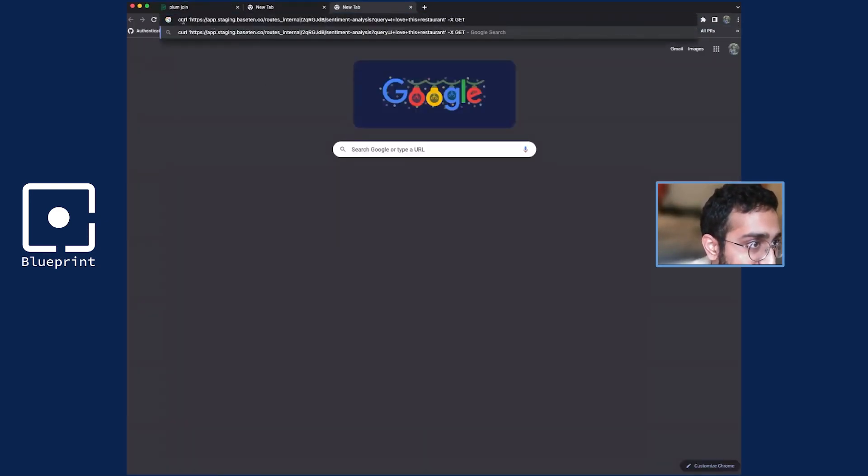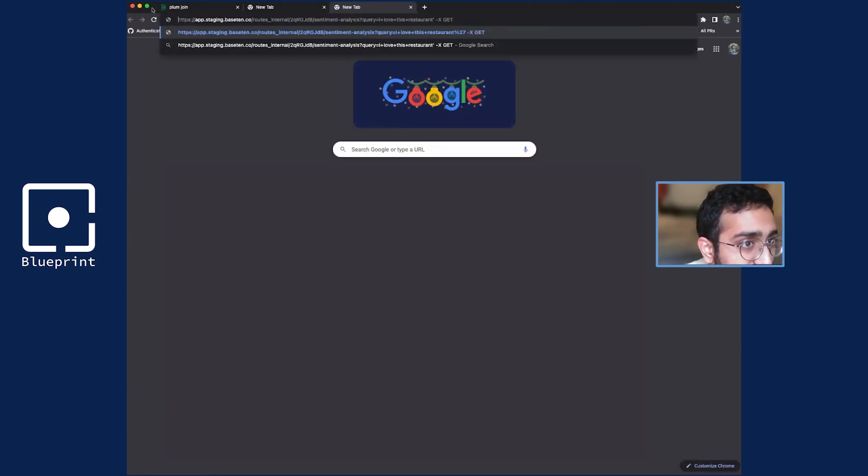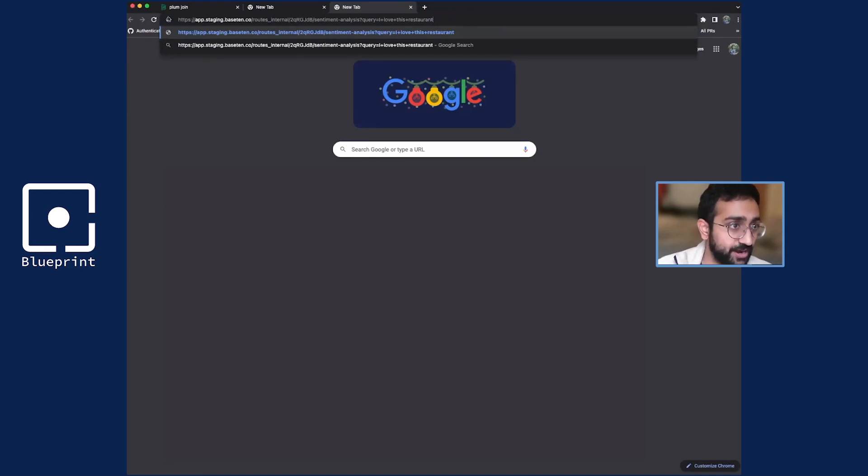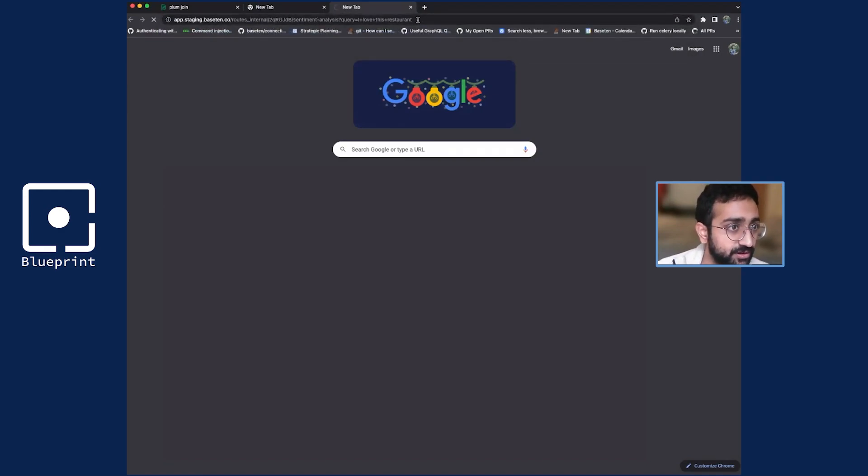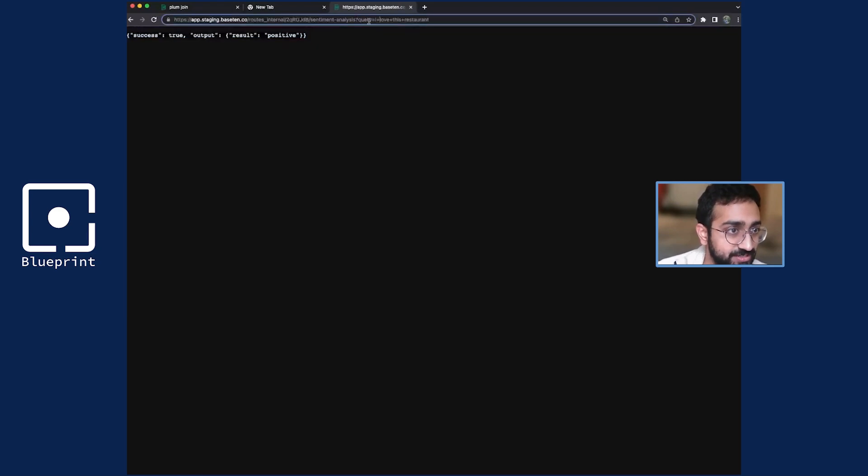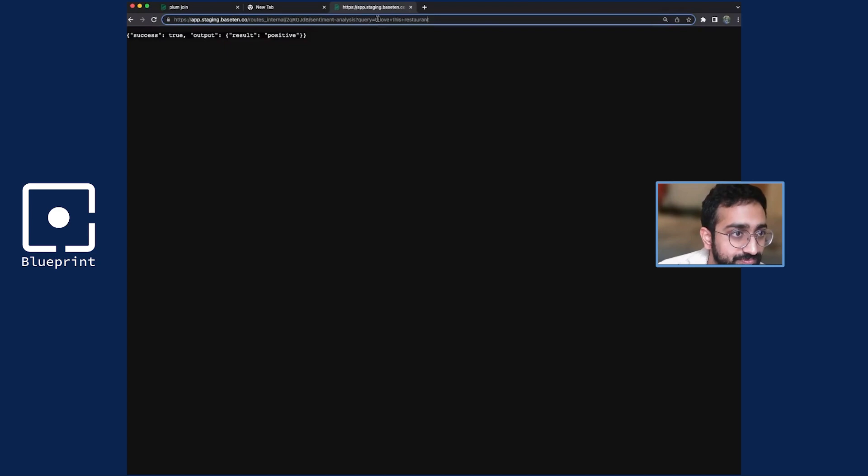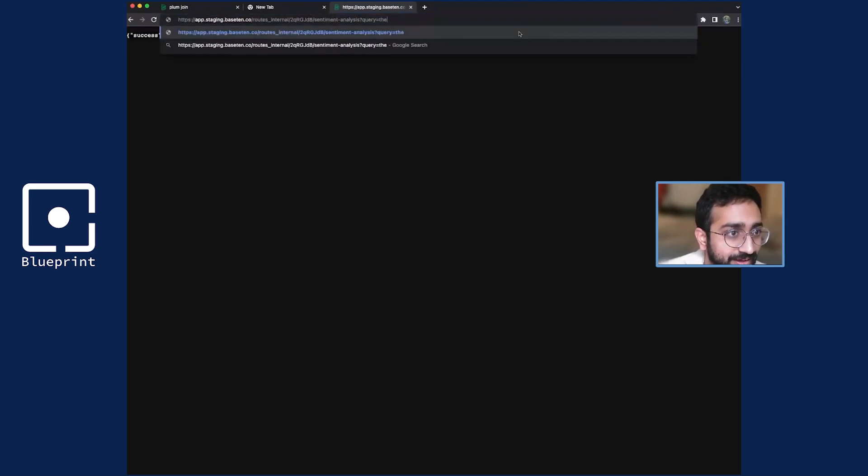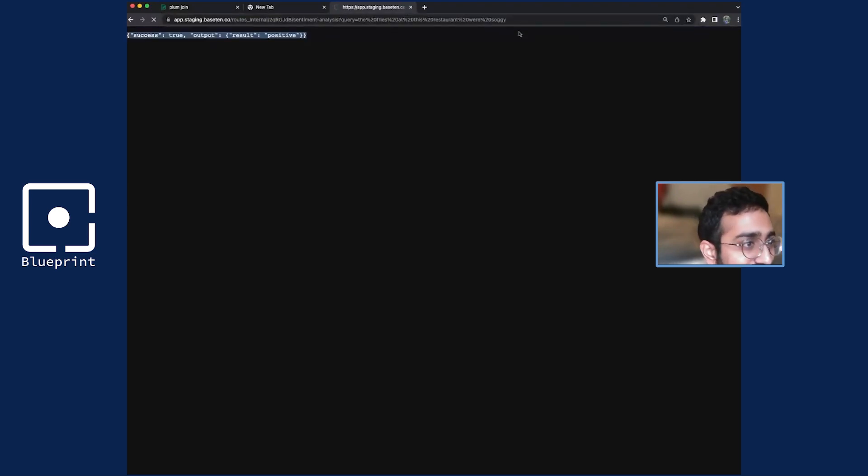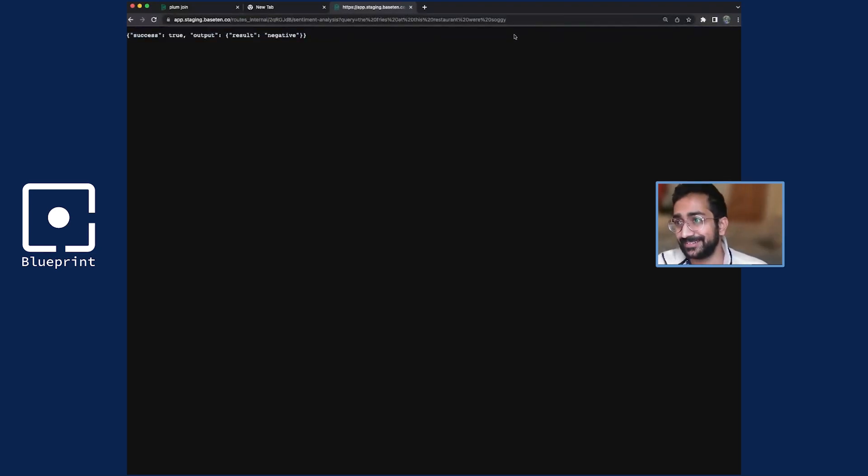I'm just going to show this in the browser just because I'm already presenting here. But I can call this, all this is is now just an API endpoint that you can call and get results back. And I can change this to whatever I want. The prices at the restaurant were too high, negative. Cool.